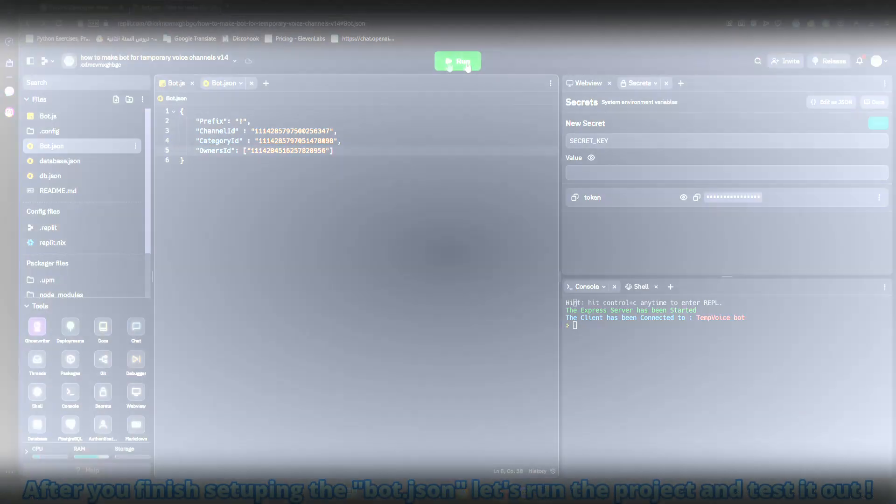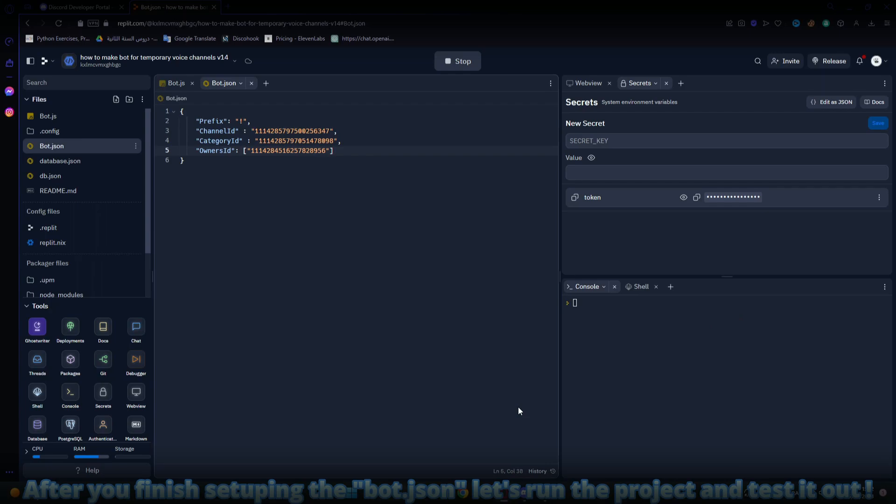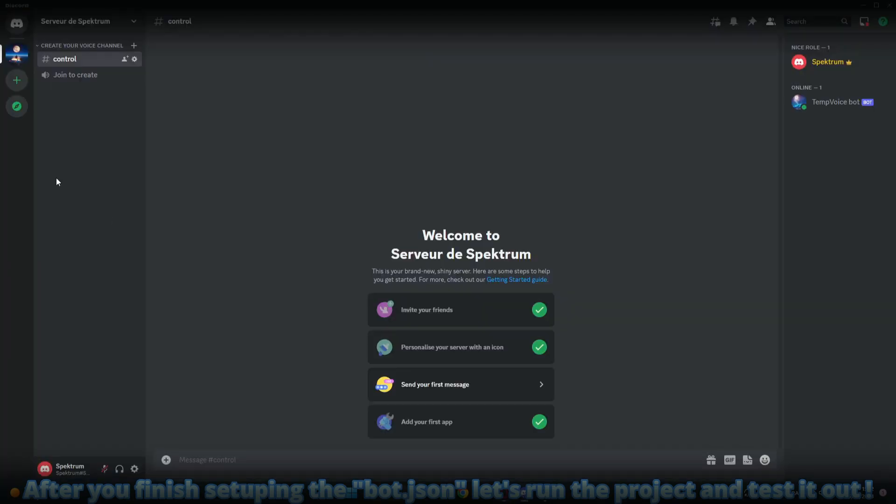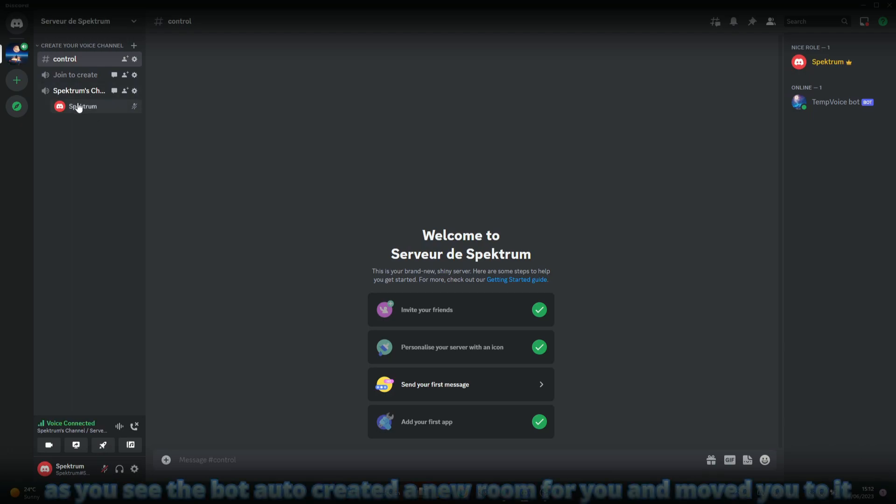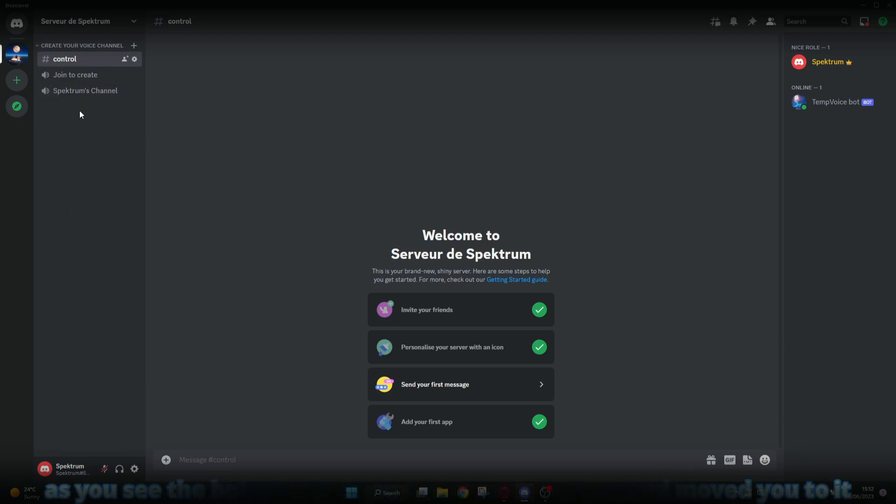After you finish setup in the bot.json, let's run the project and test it out. Let's click on the setup voice channel and see what will happen. As you see, when you click on the setup room, the bot will automatically create a new room and move you to it.